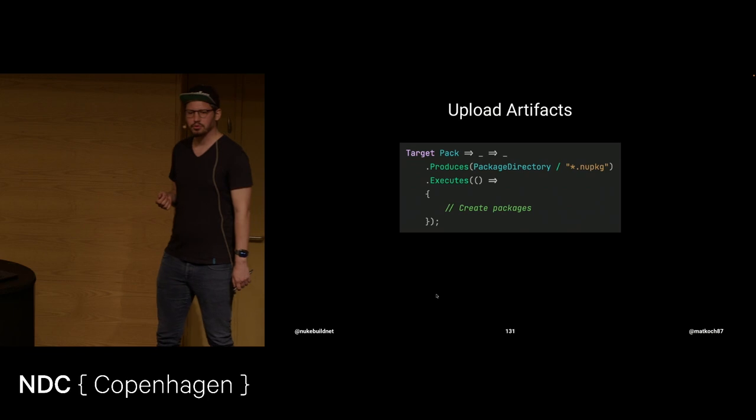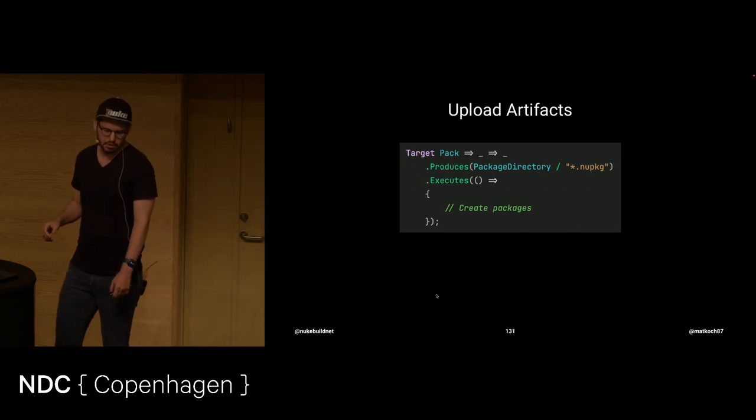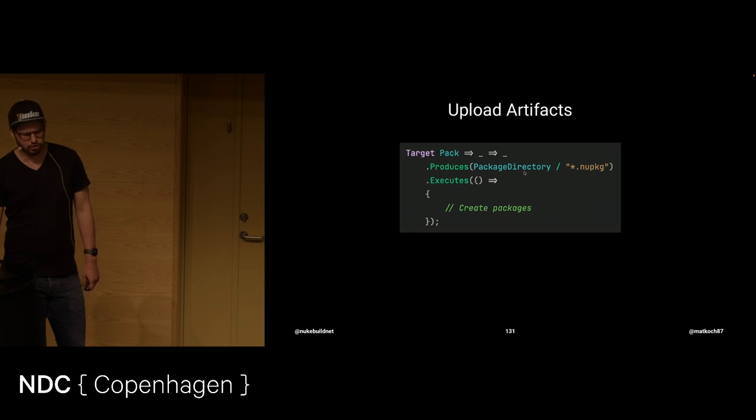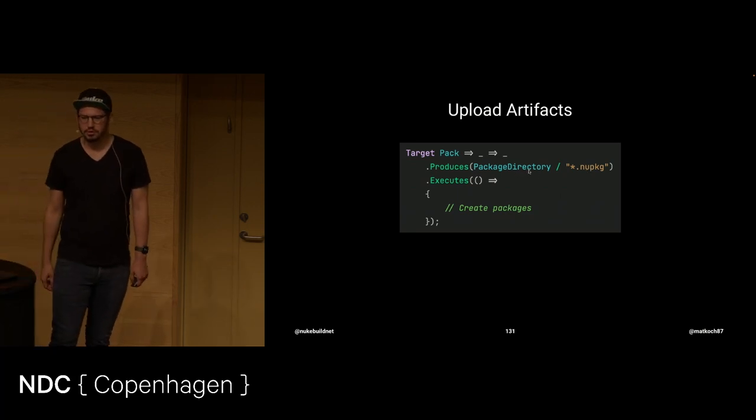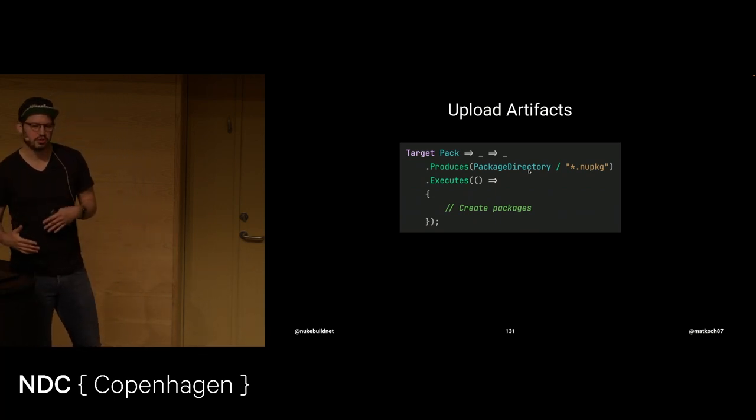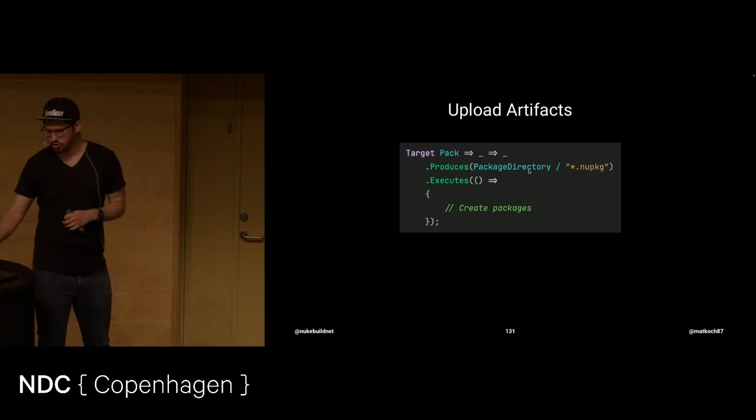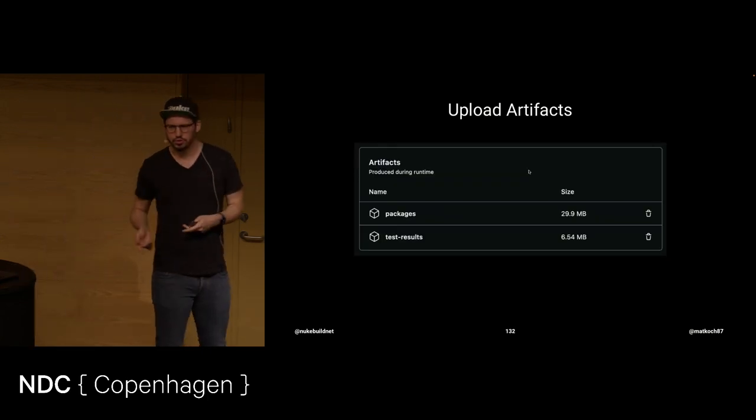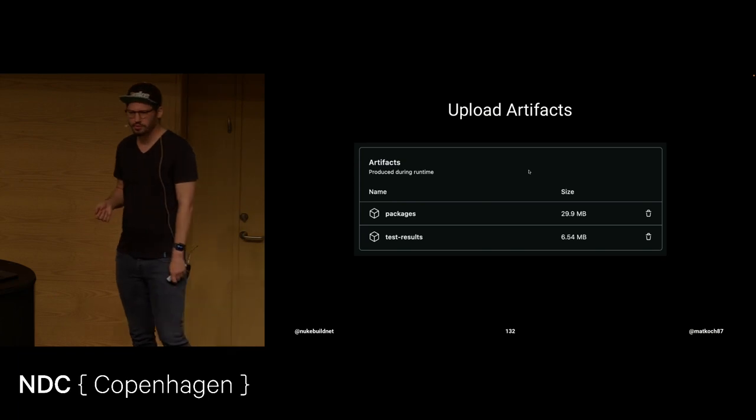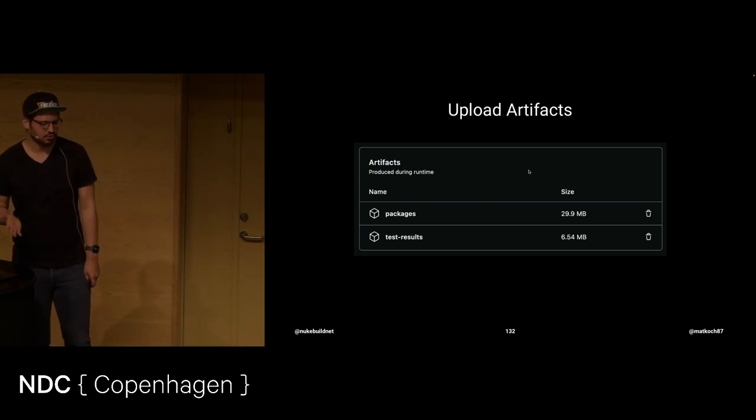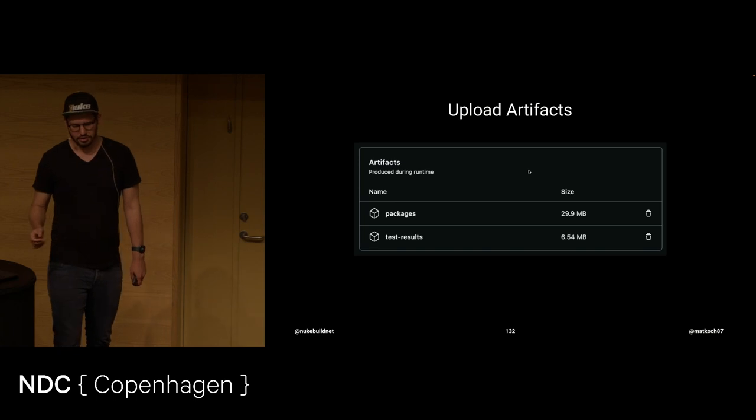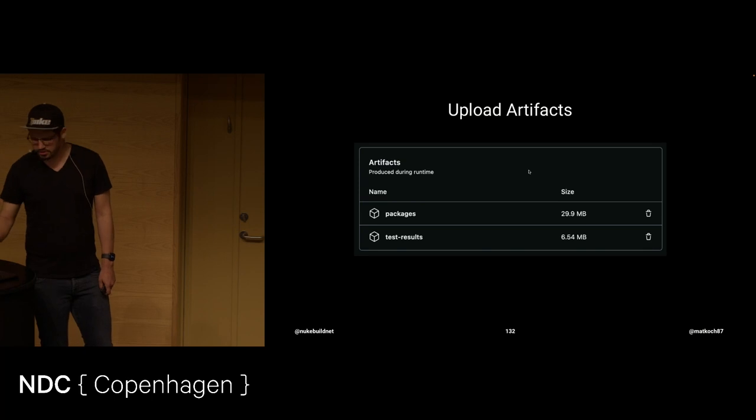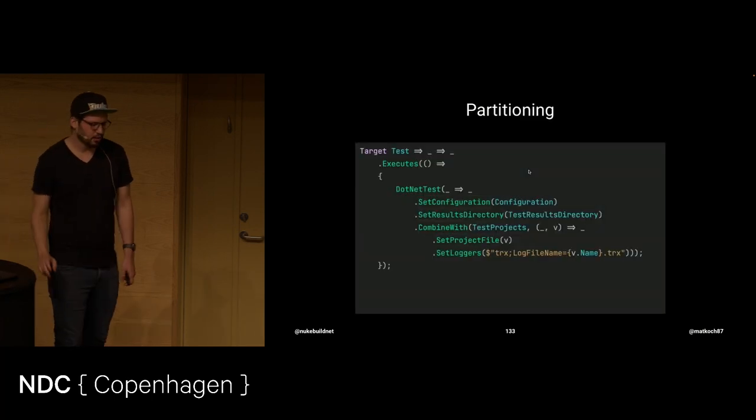Another thing we can do for our pack target, let's assume this is creating a couple of packages like we've seen earlier. We can say, okay, this is actually producing NuGet packages that are located in the package directory. This is like some more information that you give to your target definition. And then what happens is, once the yaml is regenerated, it will just show up in GitHub Actions in this case. Ready to download all the packages. 29 megabytes, right.